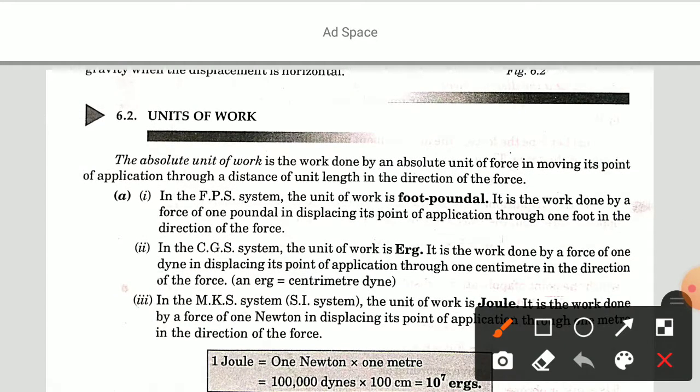What are the units of work? The absolute unit of work is the work done by an absolute unit of force in moving its point of application through a unit length in the direction of the force. In the FPS system, the unit is the foot-poundal — work done by a force of one poundal displacing its point through one foot. In the CGS system, the unit is the erg — work done by a force of one dyne displacing its point through one centimeter; erg equals centimeter-dyne.